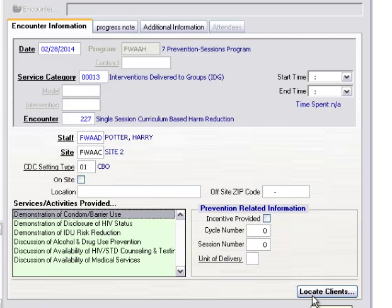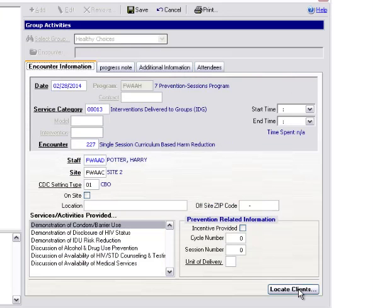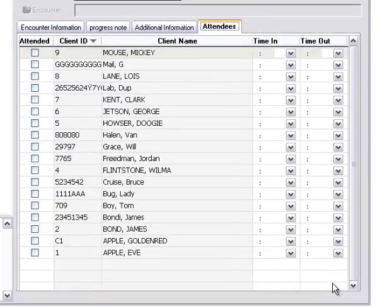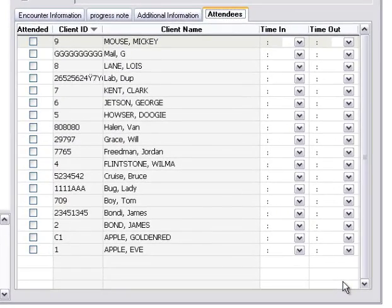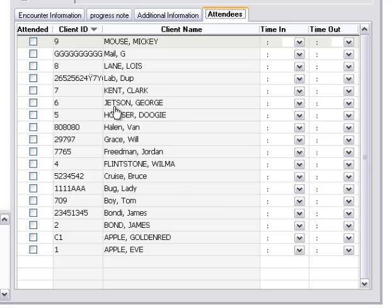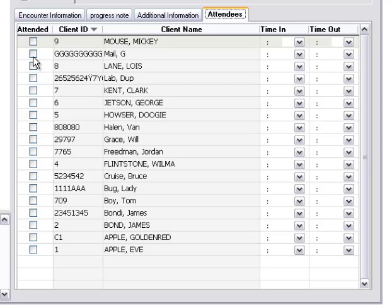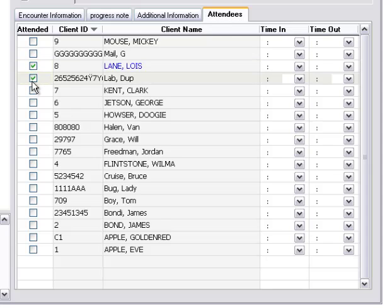Now we're ready to take attendance by clicking Locate Clients. When we click Locate Clients, here we'll see a listing of all of those clients who are enrolled in the group for the day of the encounter information. To take attendance, we would simply put a little check in this column marking the client attended.